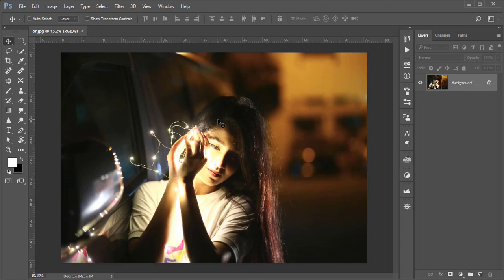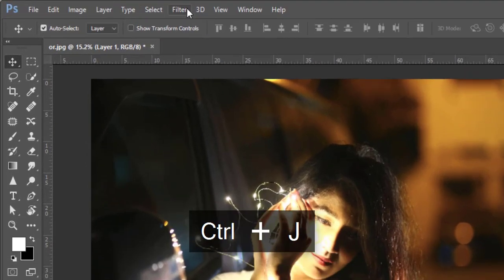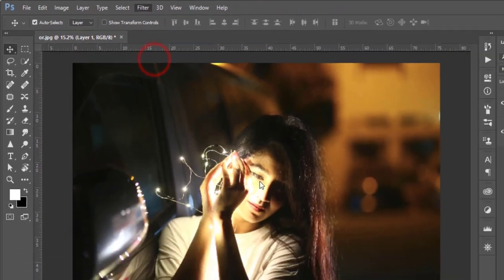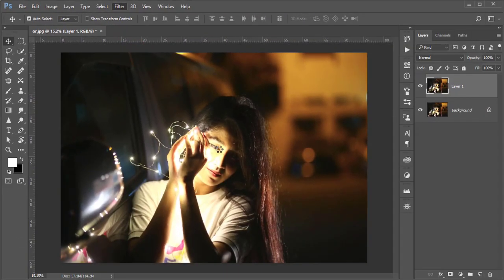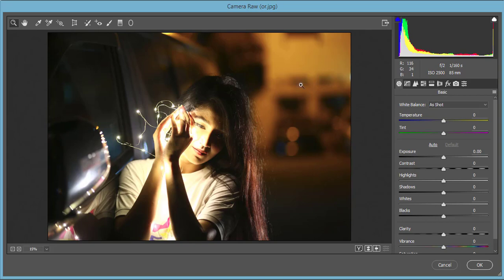Let's press Control J for backup purposes and go to Filter, Camera Raw Filter. You know Camera Raw Filter is a plugin of Photoshop. If you want to get the download link for your version of Photoshop or Camera Raw Filter, please check my video description. I'm using the Creative Cloud version, which has this by default.